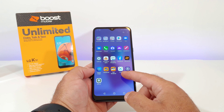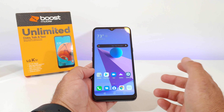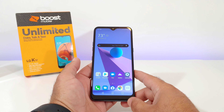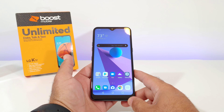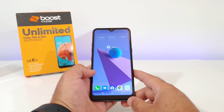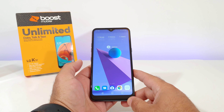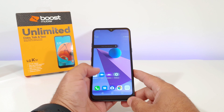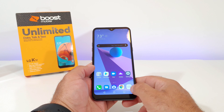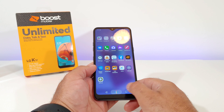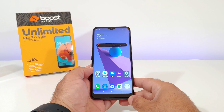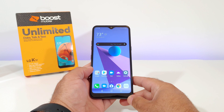But that's basically it — that is how you can add the app drawer on your brand new LG K51. If you found this video helpful or informative in any way, please hit that thumbs up button and subscribe to the channel for more future videos. This is Paul Tech and I will talk to you on the next one, bye.